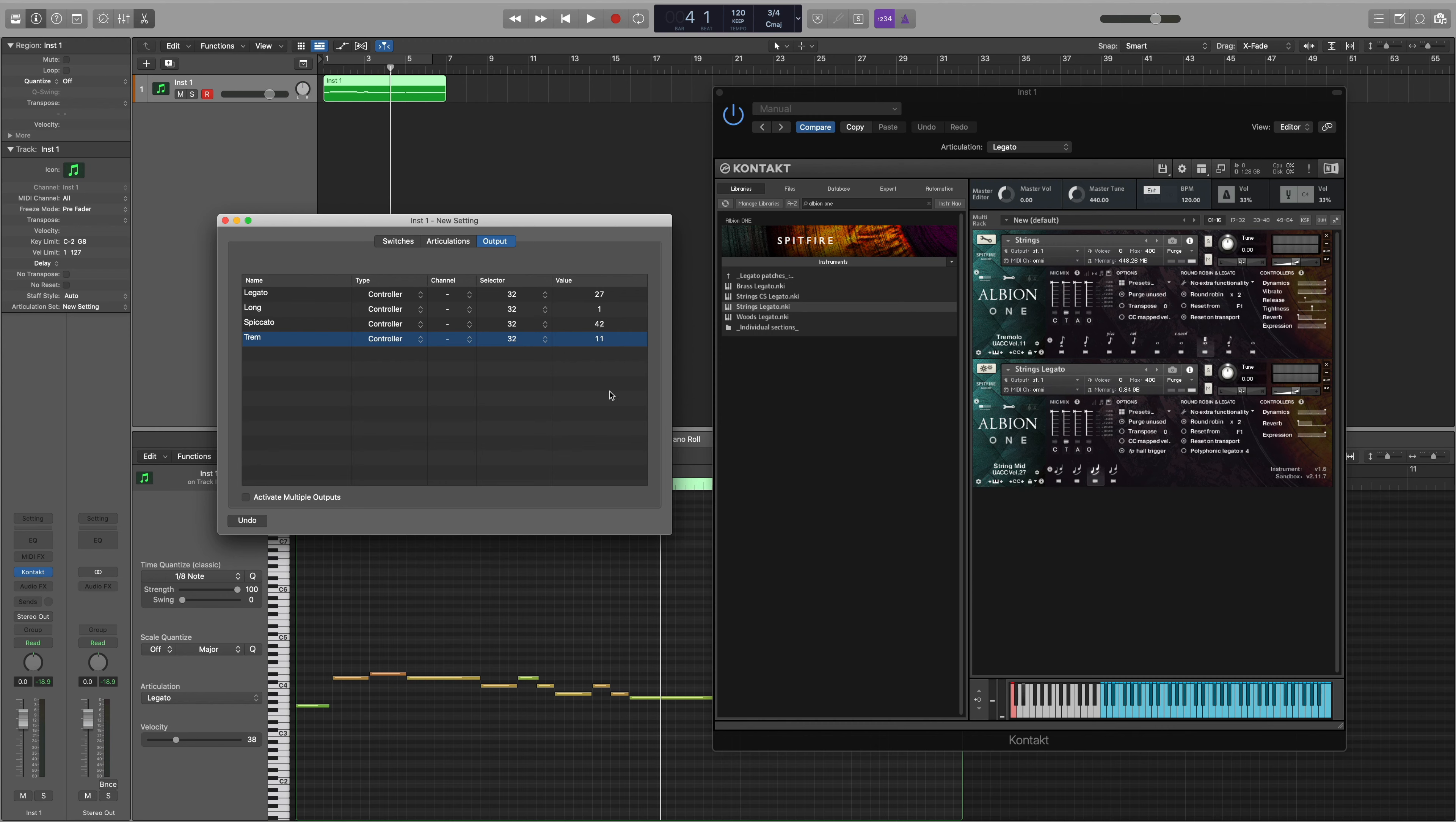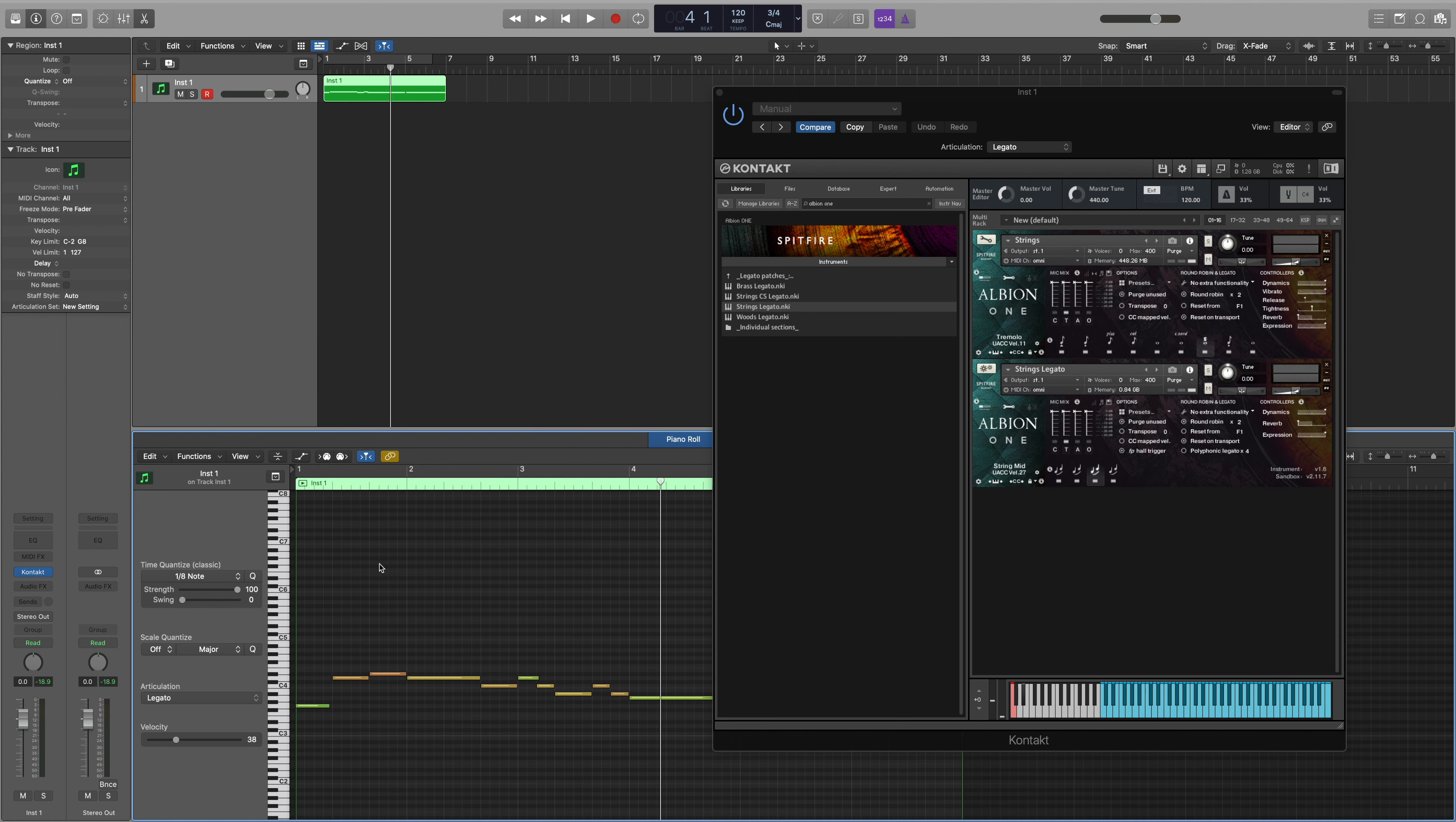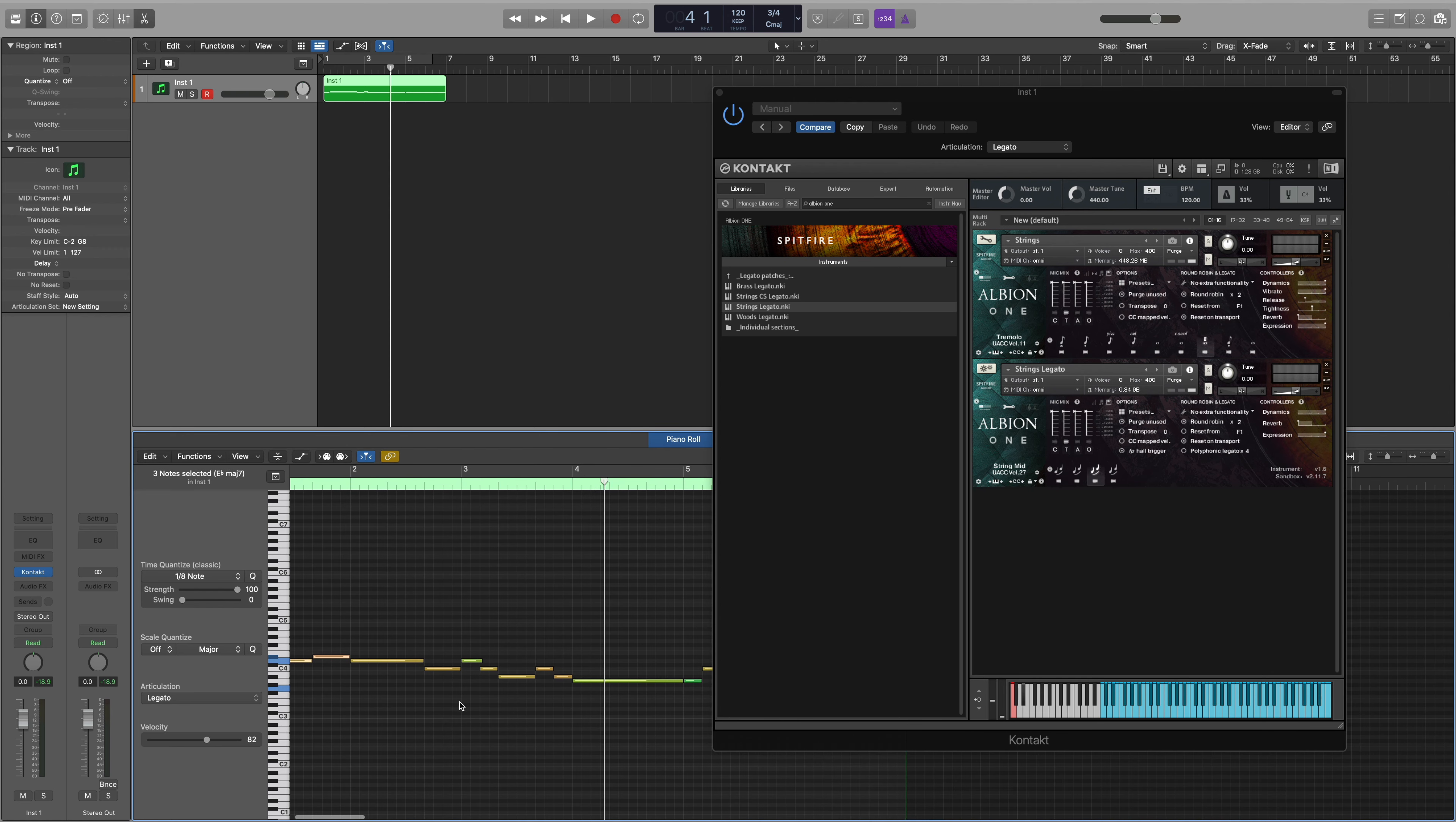You can find a full list of our UACC values in the link in the description below. Now that we've created our articulation set we can save it to our articulation sets folder and then begin to use it in the MIDI score here. First highlight the notes that you wish to change and then select an articulation from the drop down.